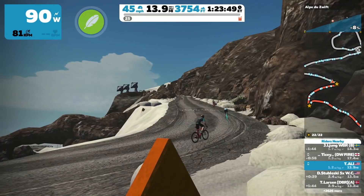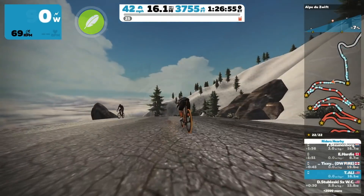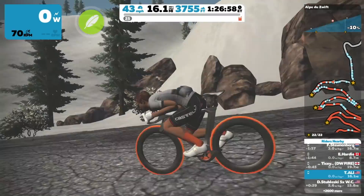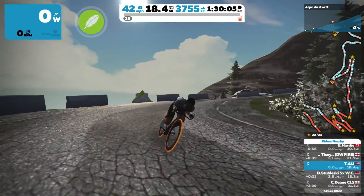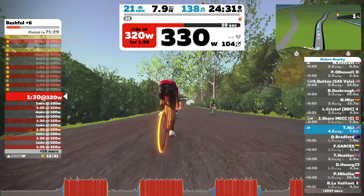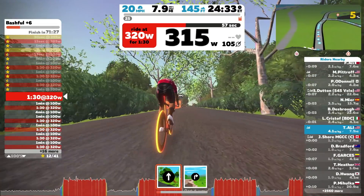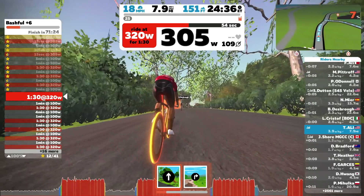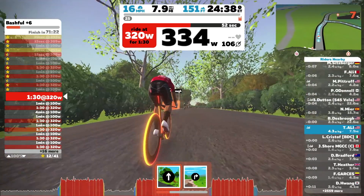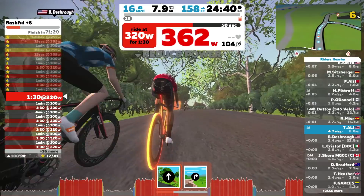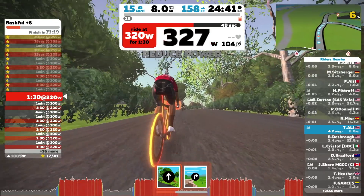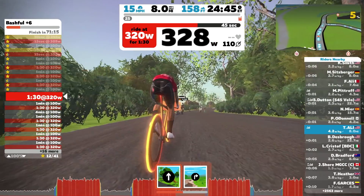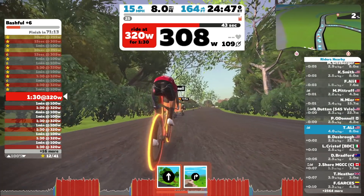However on the flats or descents, absolute power and aerodynamic drag play a bigger role on your speed than your watts per kilogram. For example on a flat course, the rider with the lower watts per kilogram but less aerodynamic drag might be faster than a rider with higher watts per kilogram. So just because your watts per kilogram is higher than someone else, that doesn't necessarily mean you are going to beat that person.